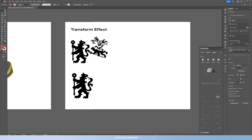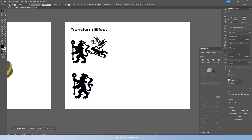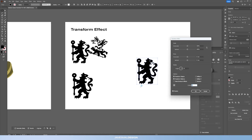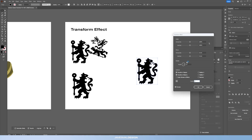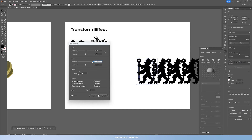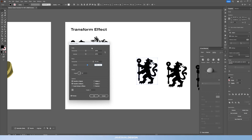Moving on to the third effect in Illustrator: the transform effect. A quick example is what I've done with the Chelsea lion here, which I used for the borders of my Mudrick design. You've got your shape — go to Effect > Distort & Transform > Transform. You'll get a pop-up window. Let's make four copies of the object while keeping the original in place. Then play around with the movement — you can move it horizontally or vertically, and you can input values beyond the slider, like 70, to move it further.